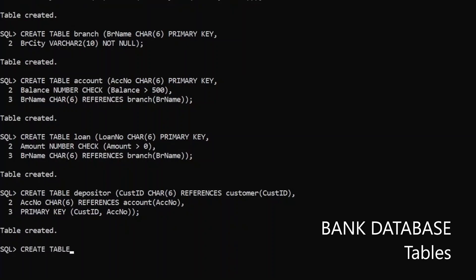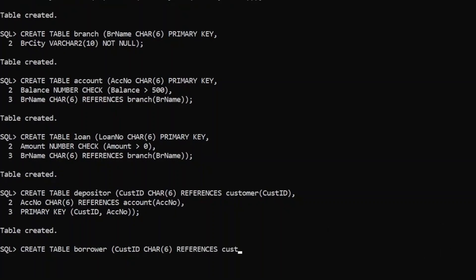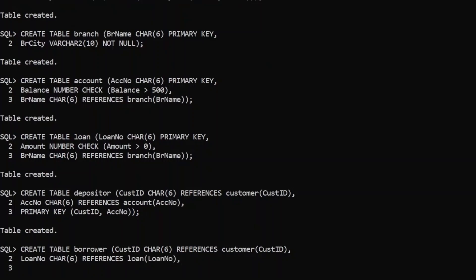Next is the borrower table. Create table borrower. Customer ID is also a character type and will be a foreign key in borrower, because it refers to customer ID of the customer table. And loan number will also be declared — it will be a foreign key referencing loan number of the loan table. Collectively these two foreign keys define the primary key for borrower.